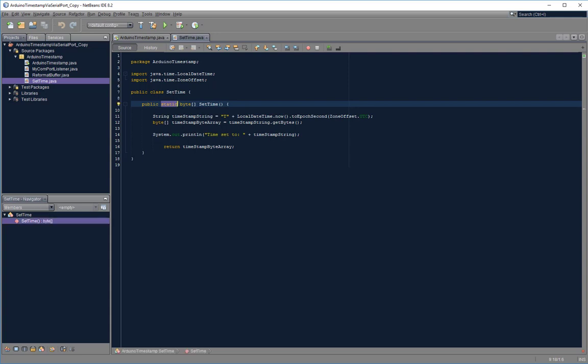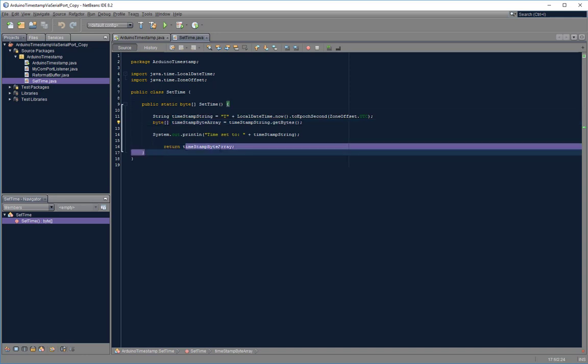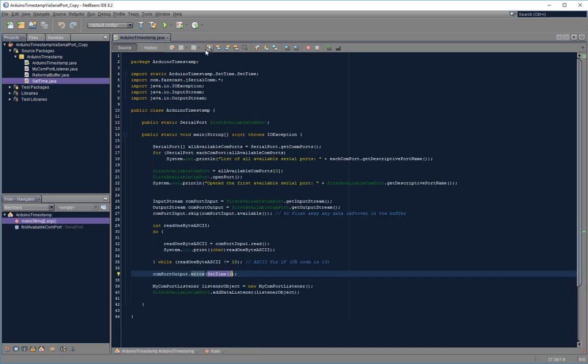At that point I will call a setTime method, which is the constructor of the setTime static class. And what this method does, it puts together a timestamp text string and then converts that timestamp text string to a byte array which can then be sent to the serial port.